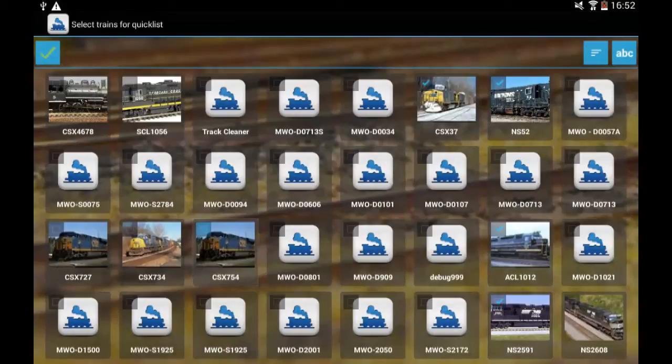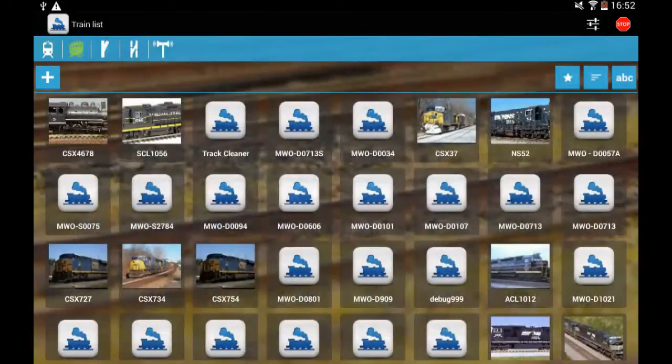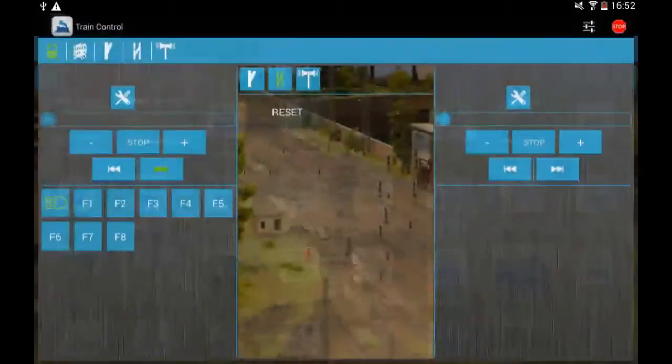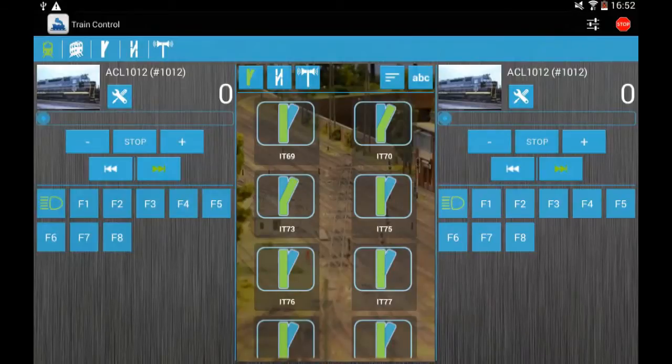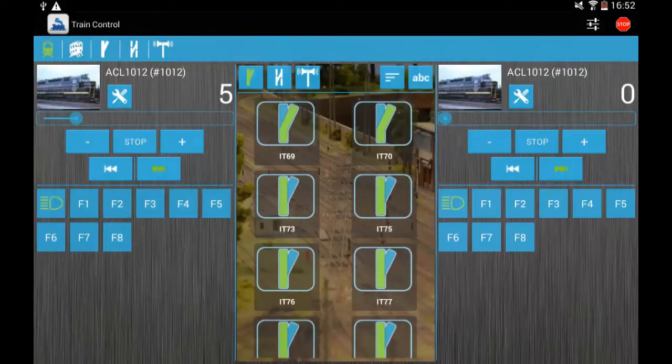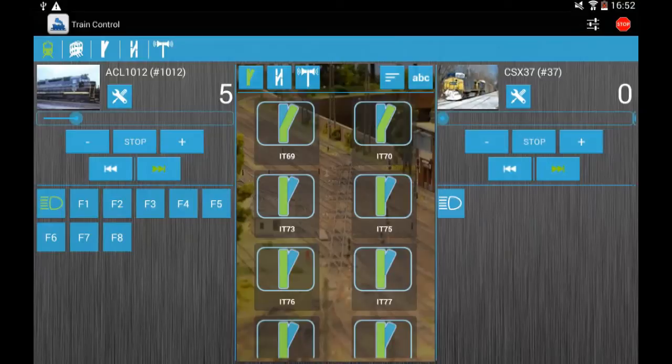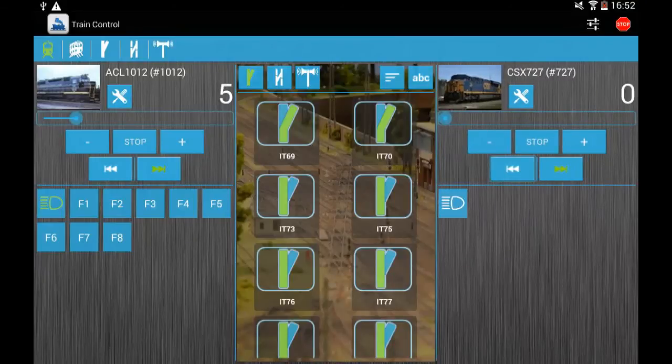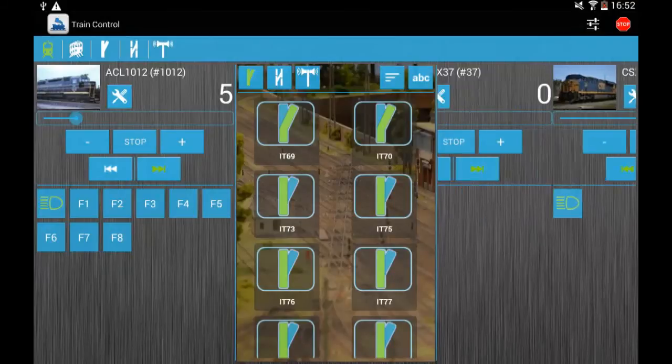From here you select maximum of 10 locomotives and then you select the one which you want to put on the left side and on the right side you will have the quick list and by sliding your finger on the right side you will be able to change between the trains on the quick list. Just in the middle you can select from the turnouts or routes or from the station speaker.